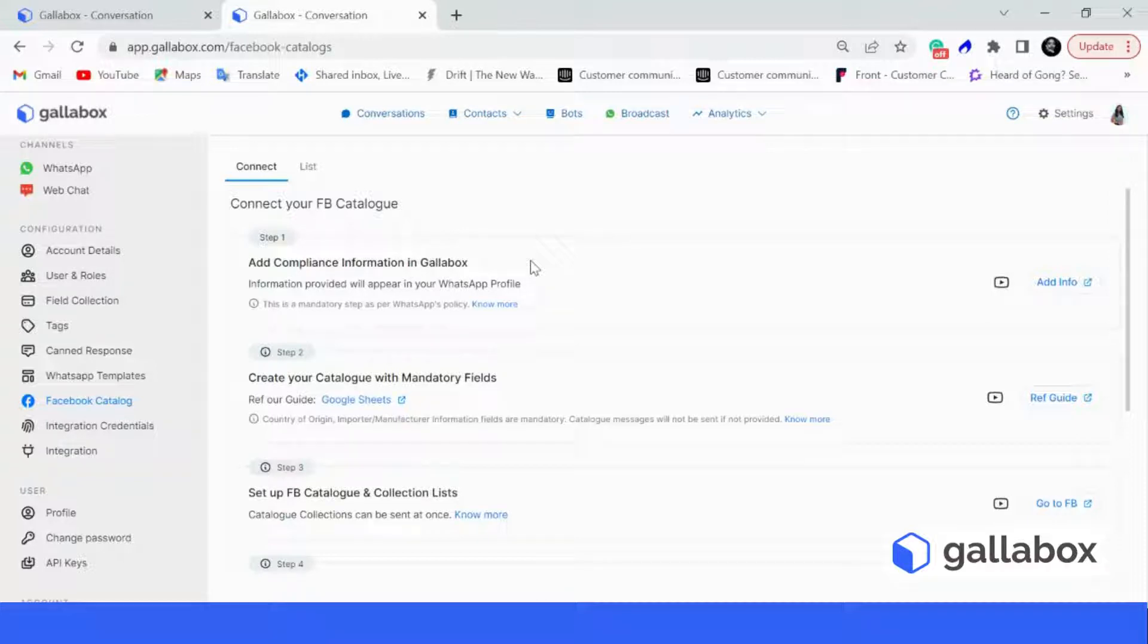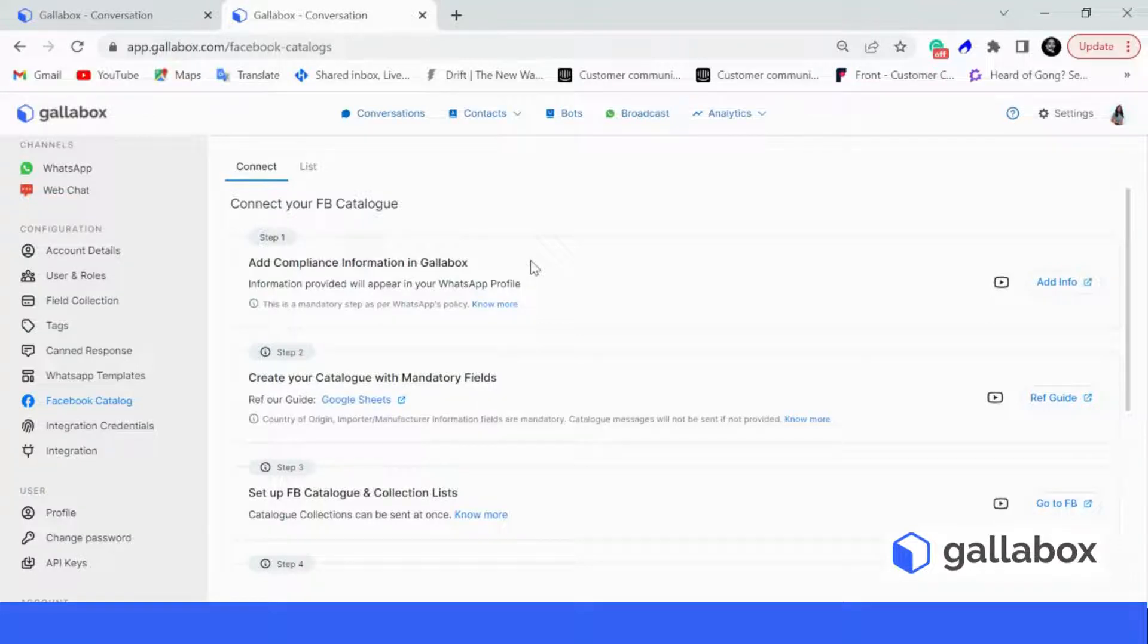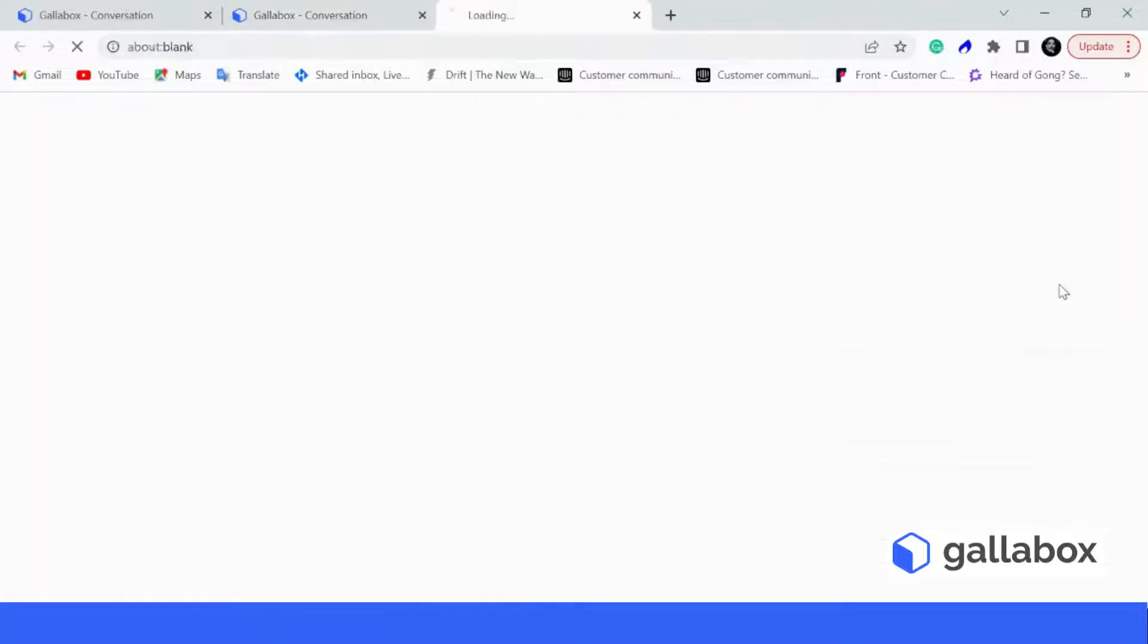This step will also provide credibility to your business so that your customers can always reach out to you in case of any issue or support that they require. So all you have to do is click on add info, the button right here, and you will be redirected to another page.